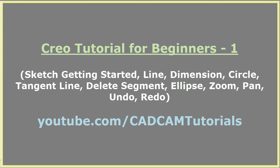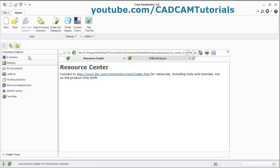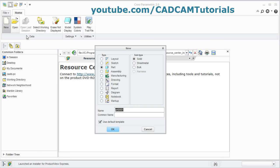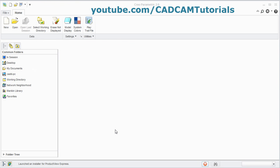In this first tutorial of Creo, we will learn some basic sketch commands. Click on New, then select Sketch, then click on OK.